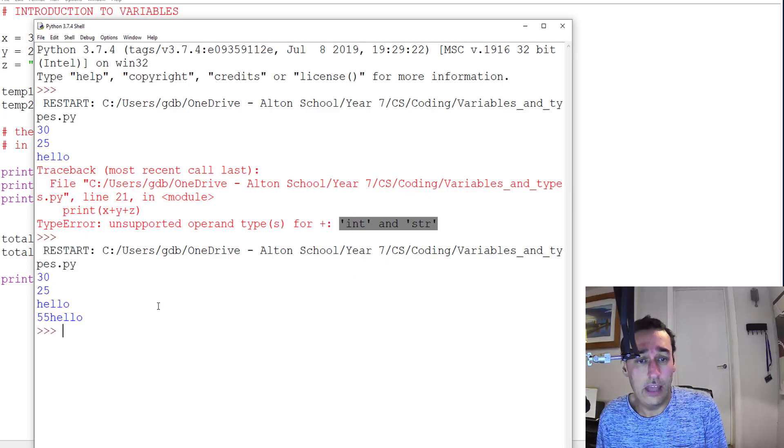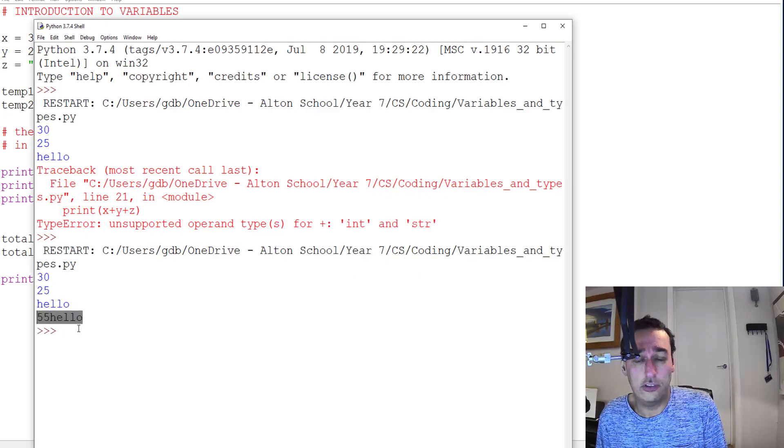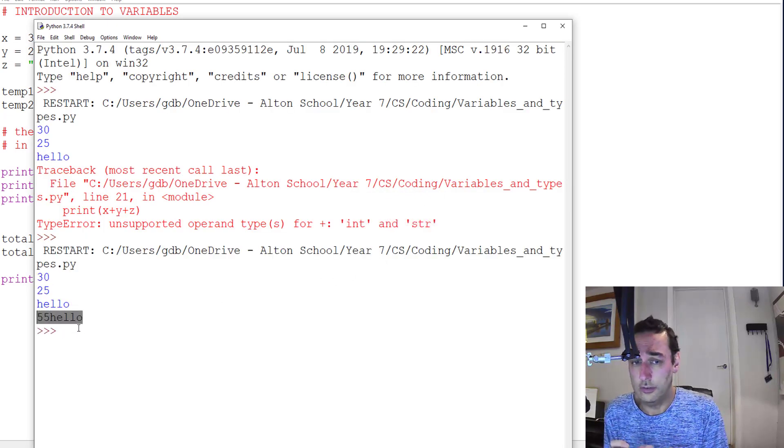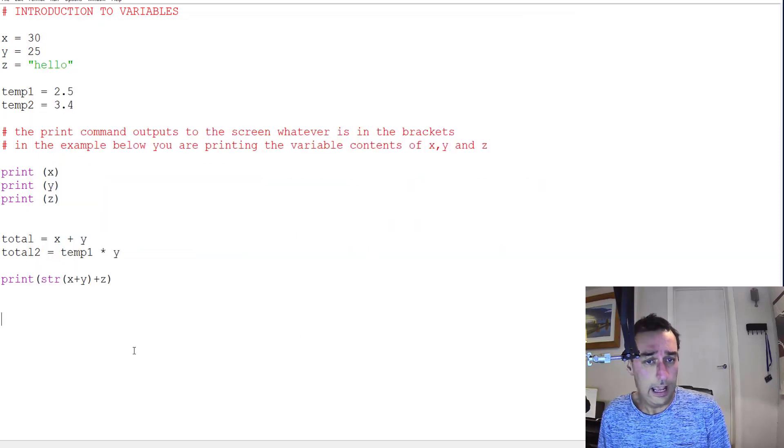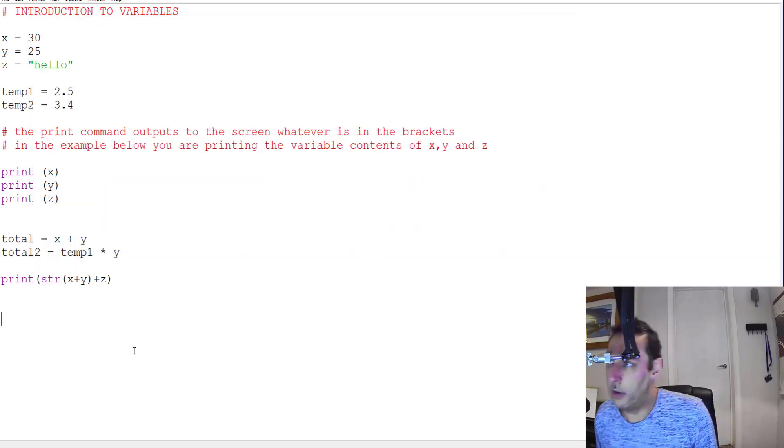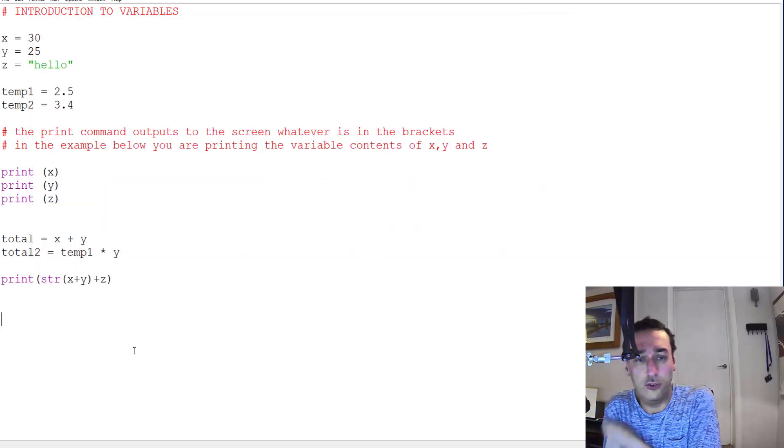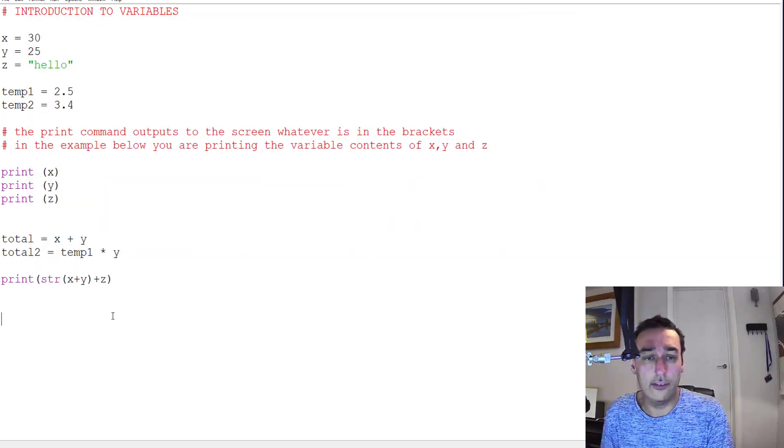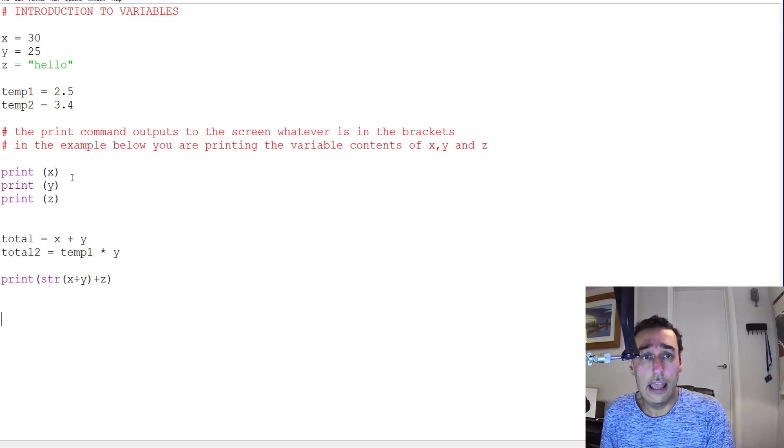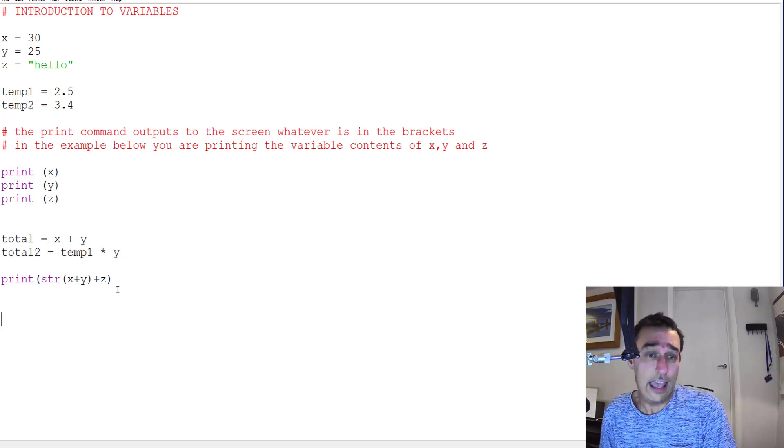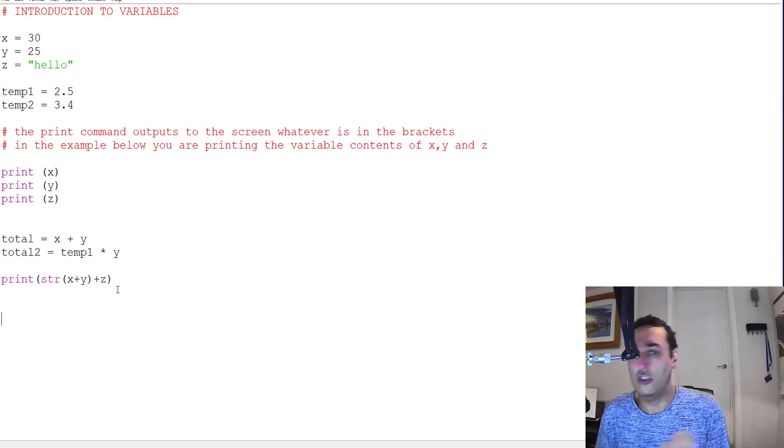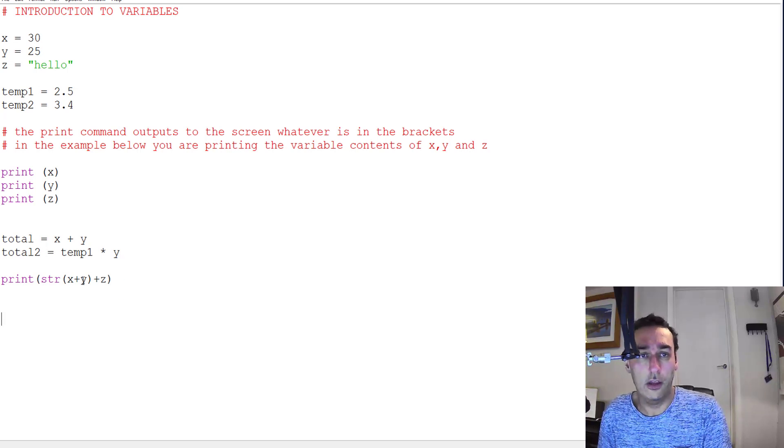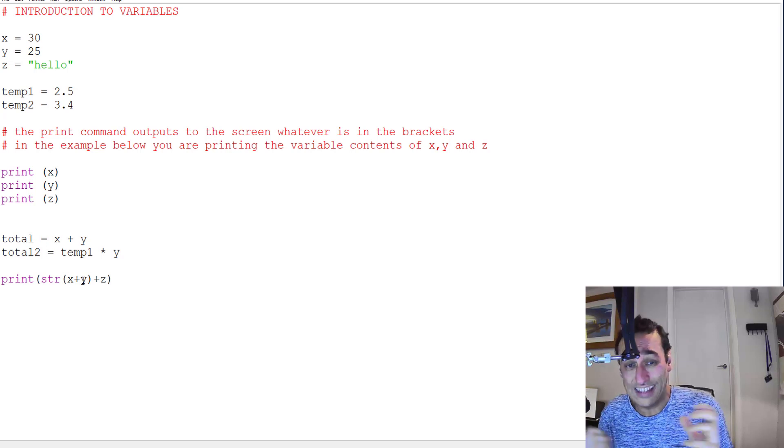So now it's added a total and put it to the word hello and it works the other way around as well. If you try and add x and y as text, it would come out as 30 25, but if you add them as integers it comes out as 55.